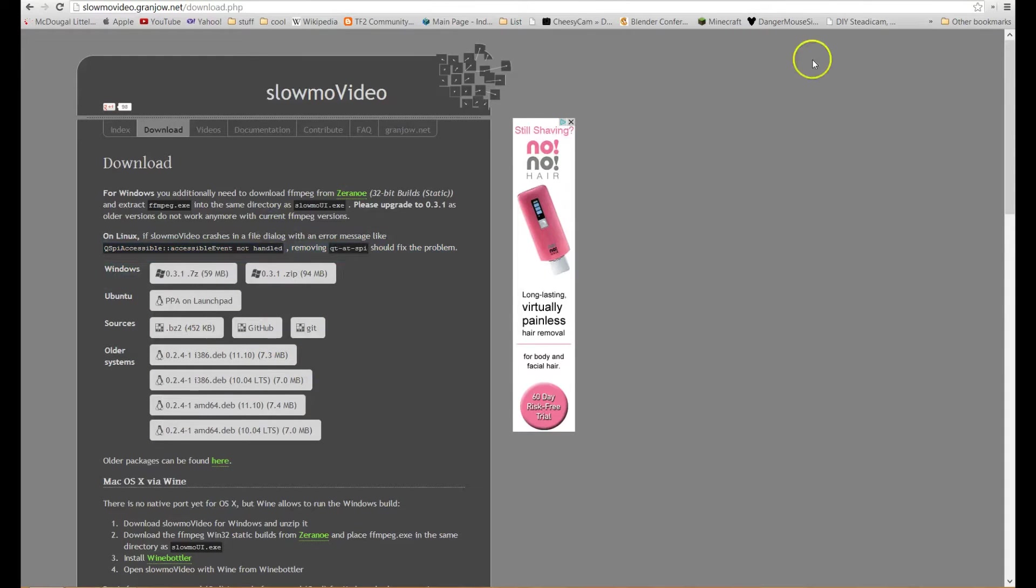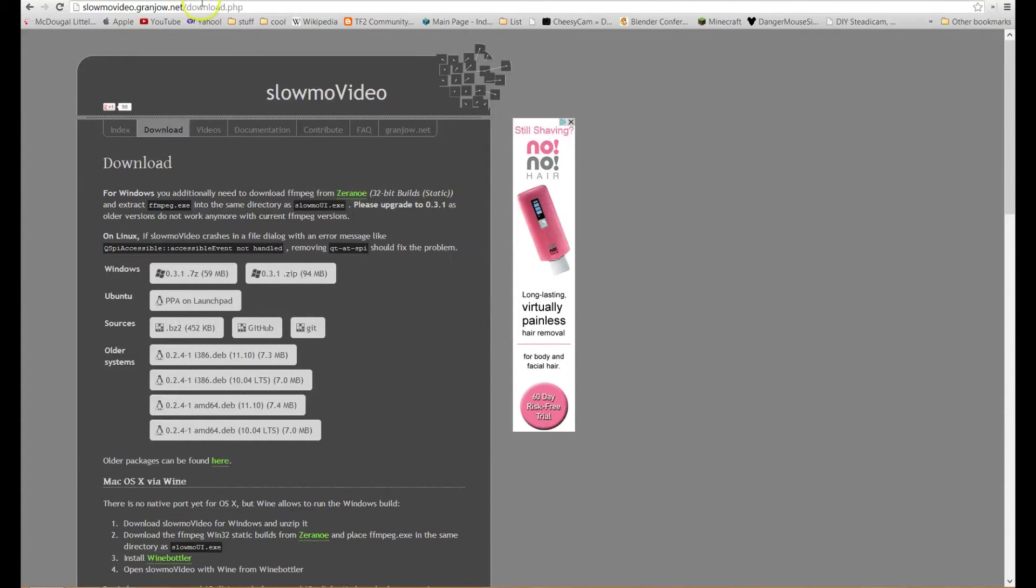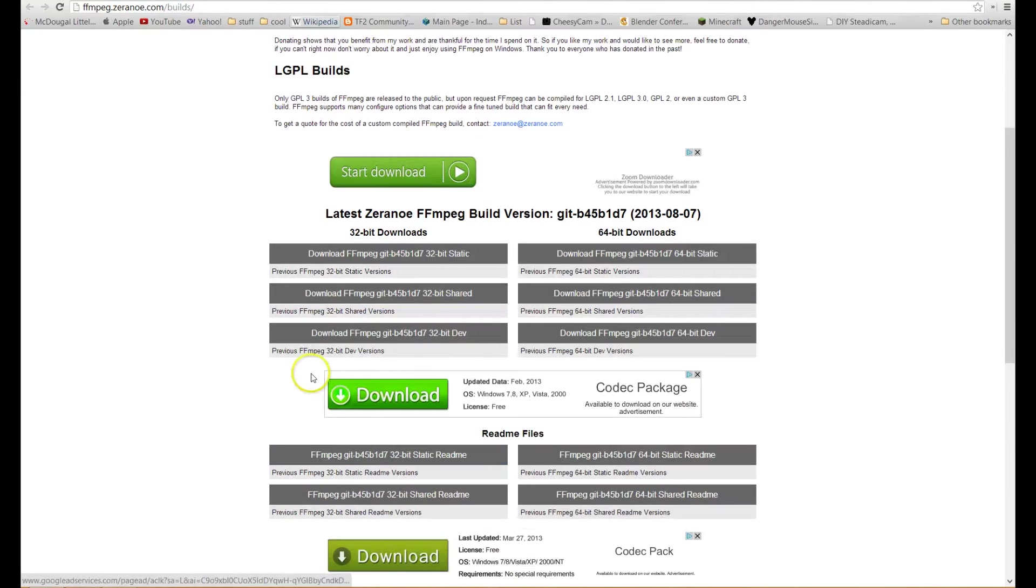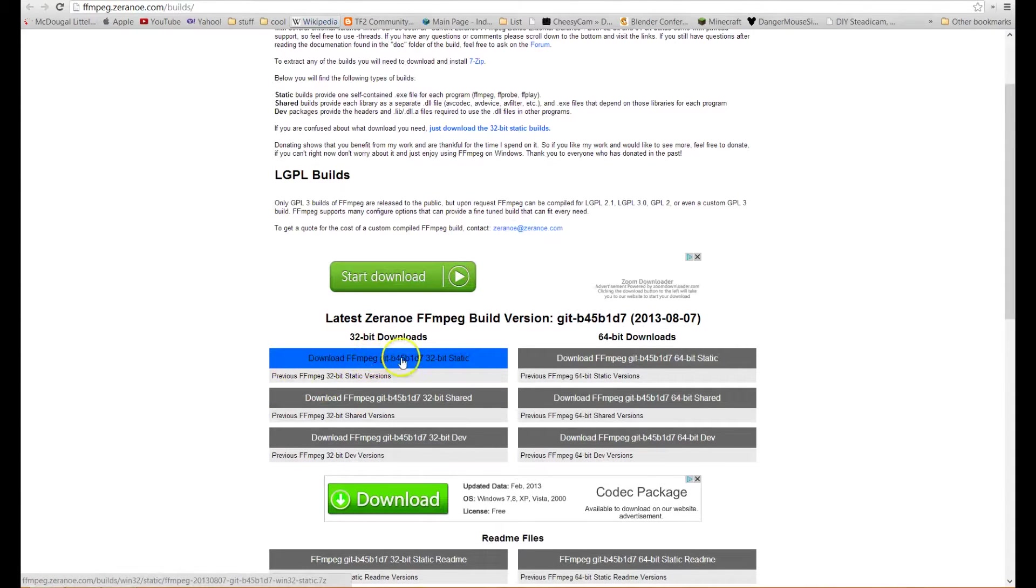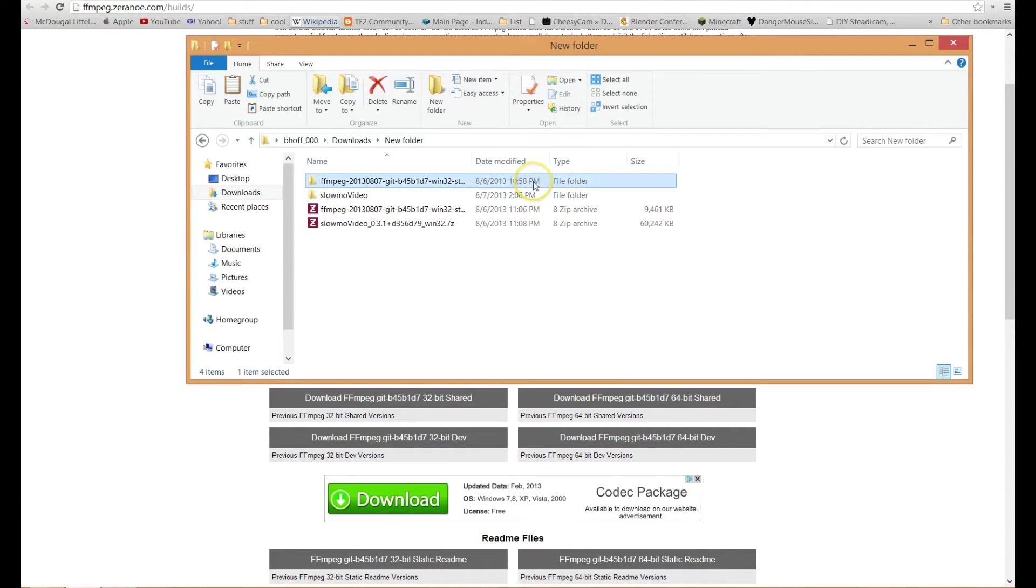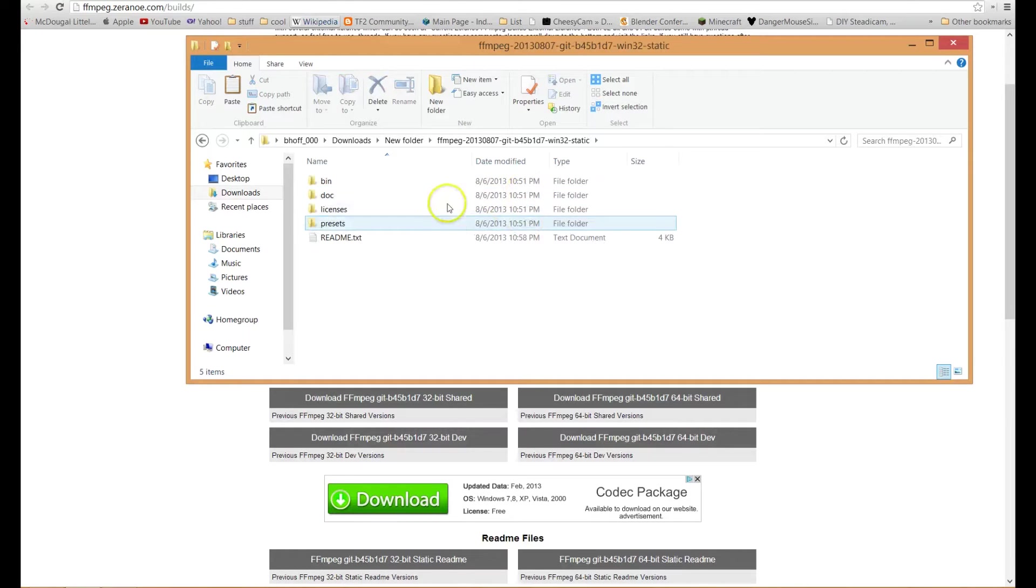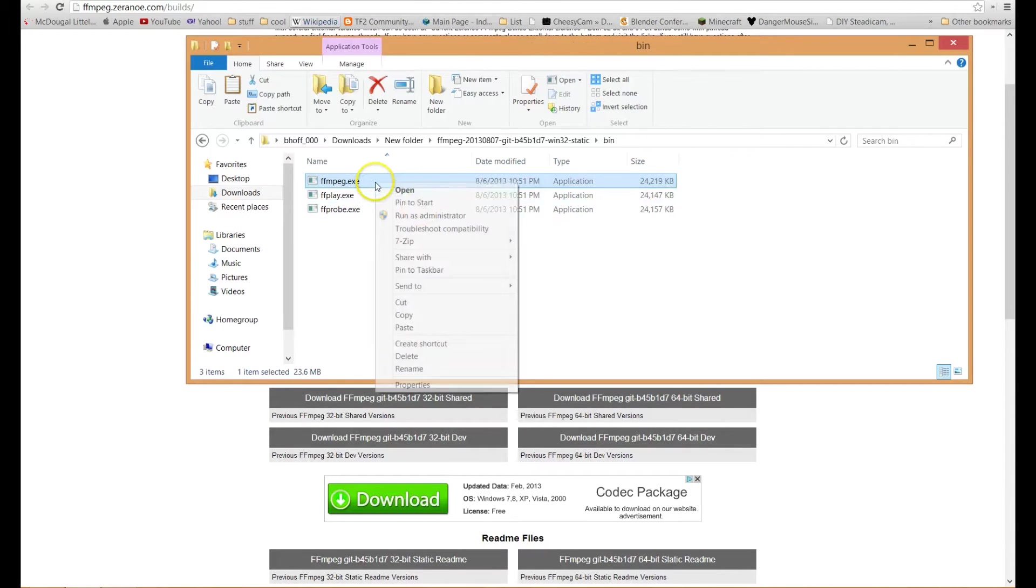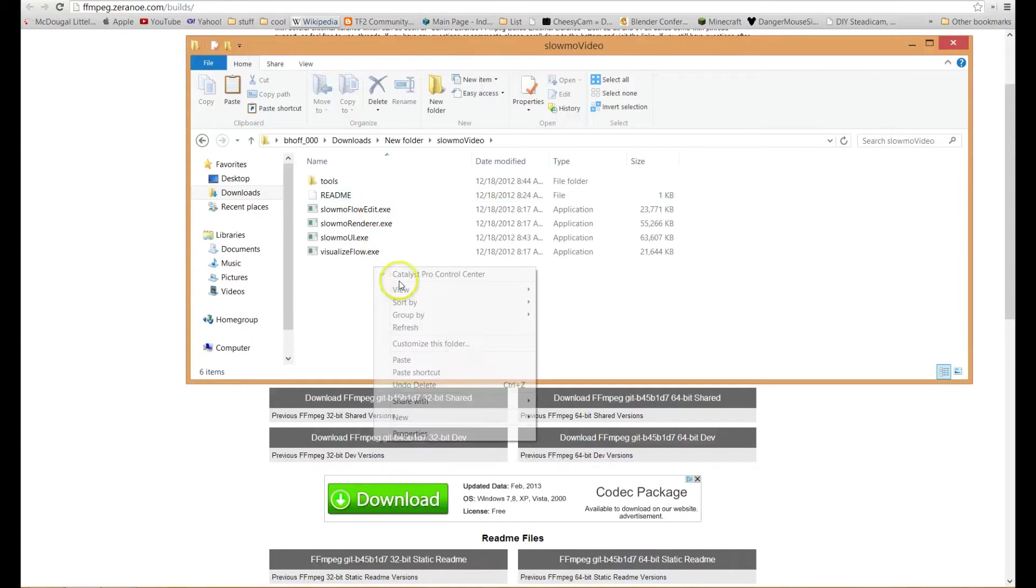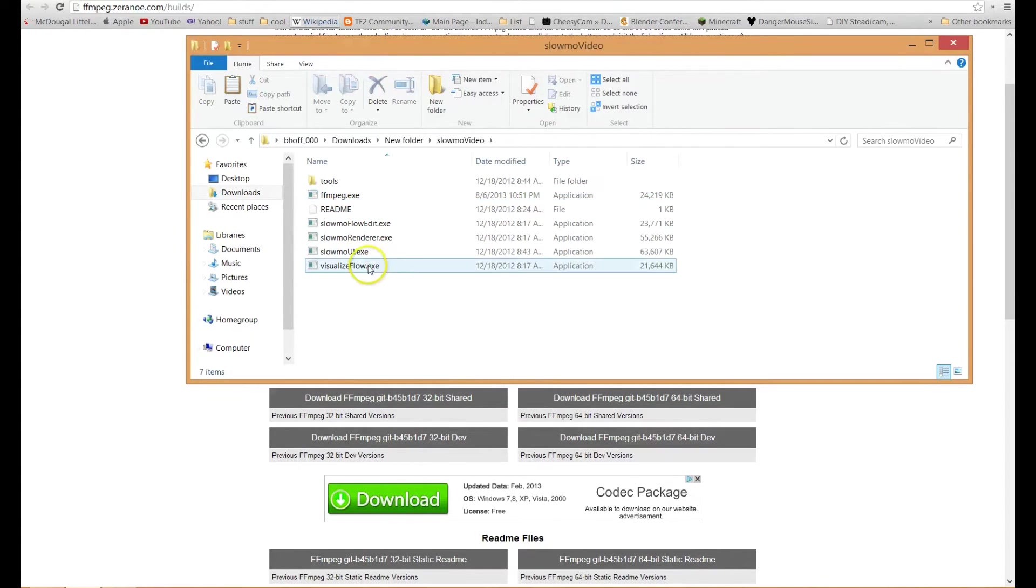Once that's downloaded, you also need to download this over here. So hop on over to that link and then choose the static 32-bit version of FFmpeg and then we're going to download and uncompress them. Go into the FFmpeg bin and then copy the FFmpeg.exe, go back to the slow-mo video folder and then paste that in there. And now you're ready to run the program.